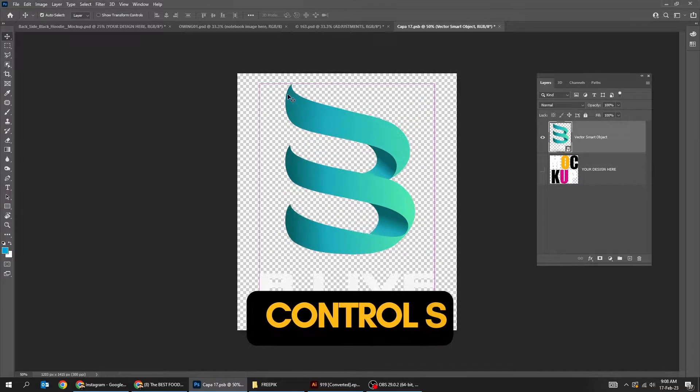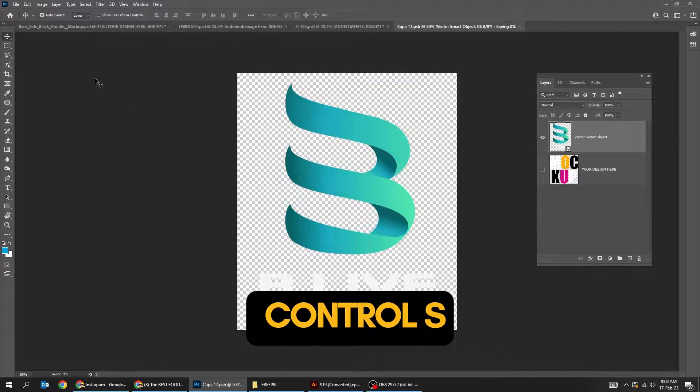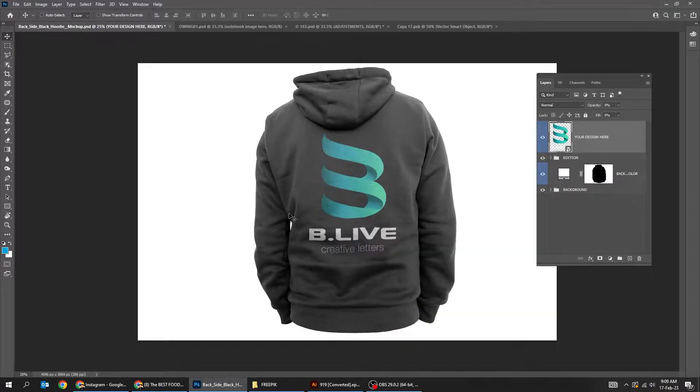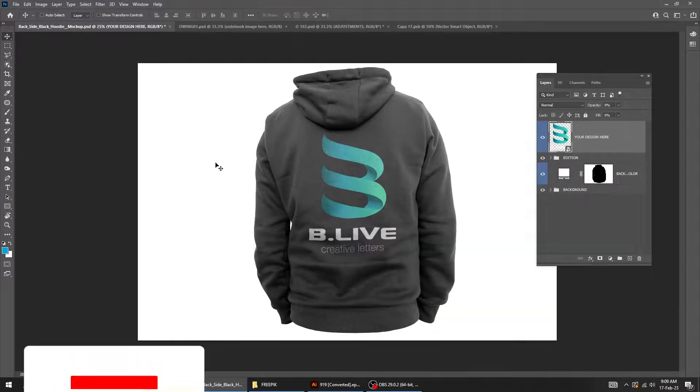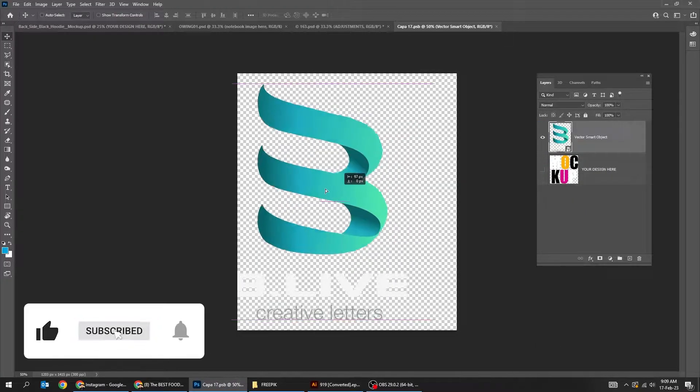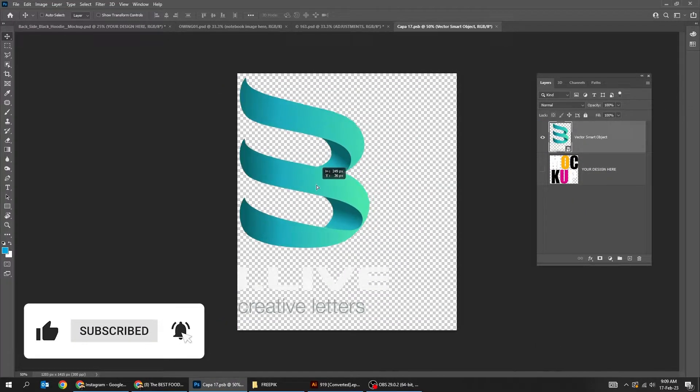Press Control+S to save it. Then go back to the original file. It automatically updates the mockup. You can always update the mockup the same as we did before.